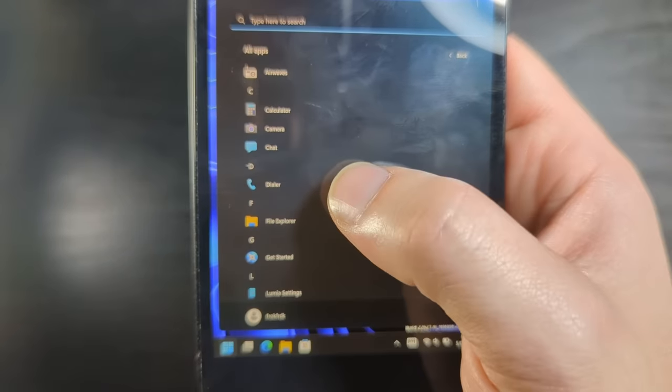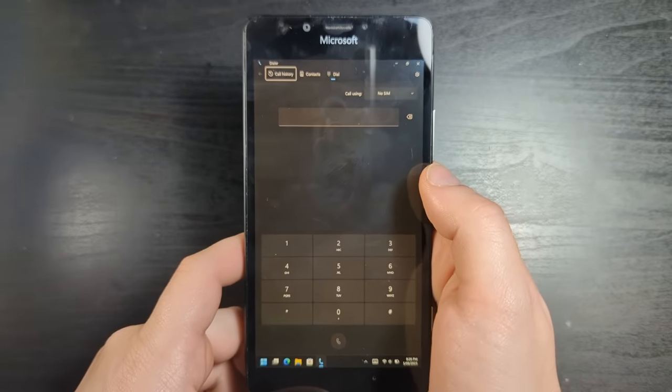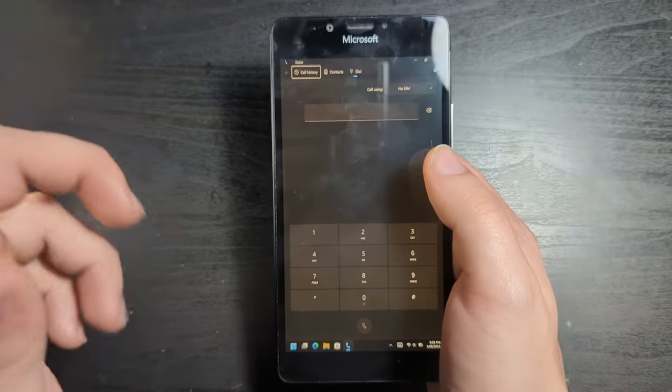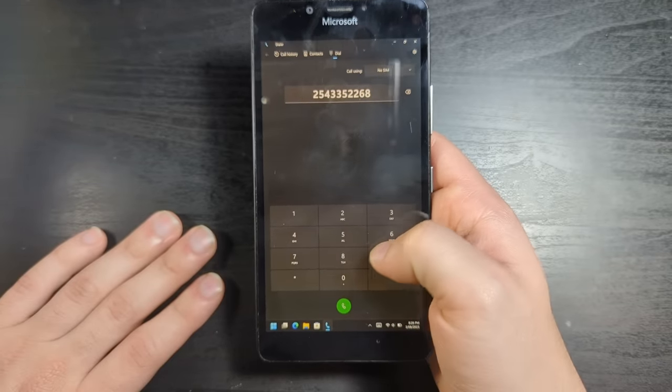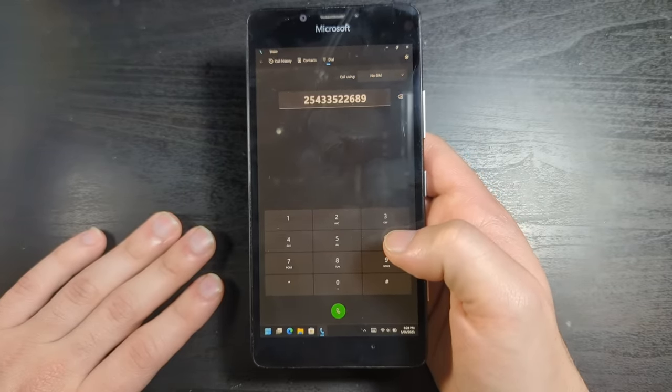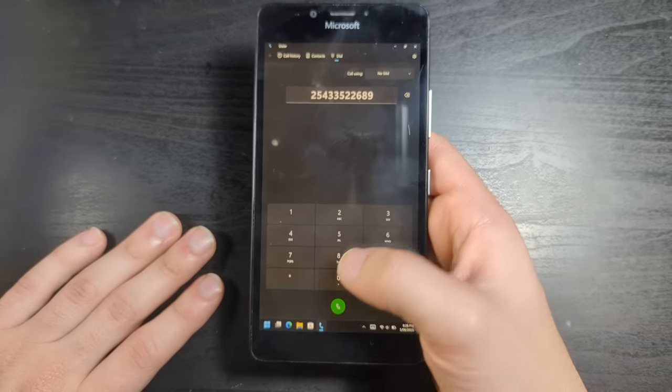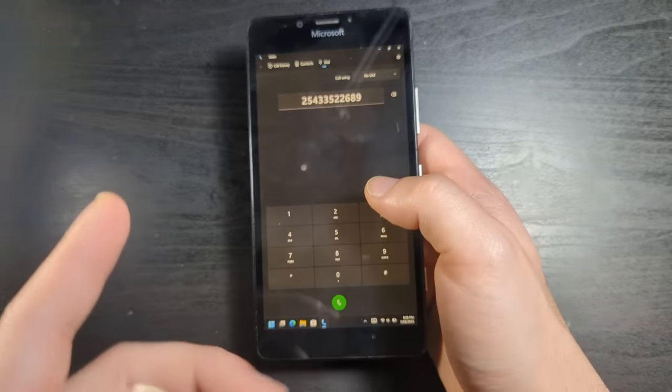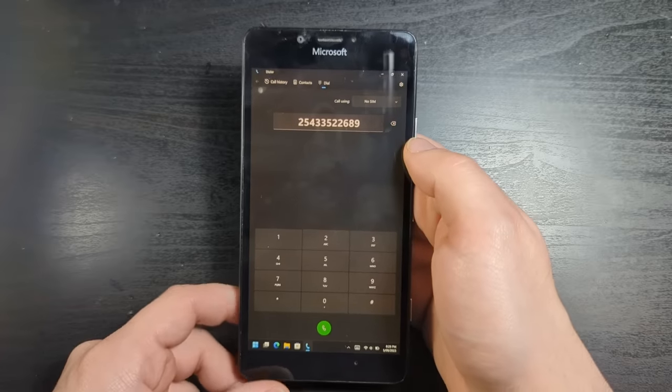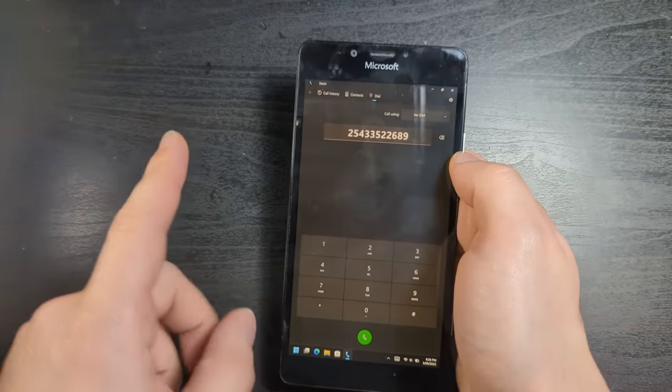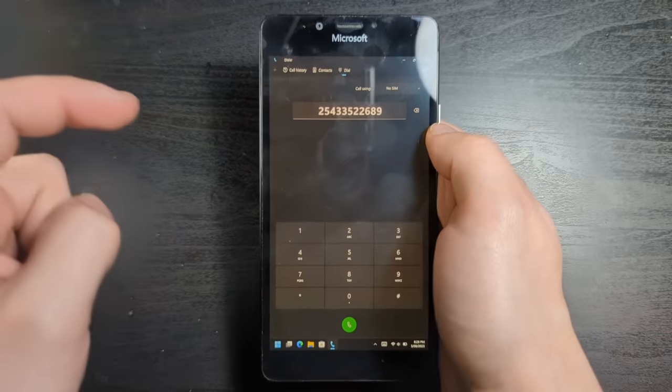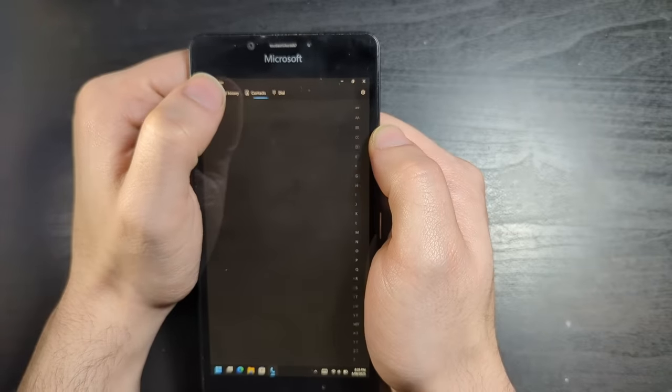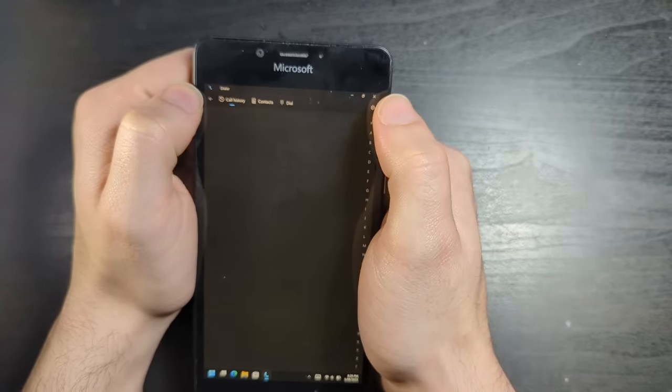Next up, we have the camera app. And as you can see, I don't think the camera actually works on this. Maybe someone will figure it out one day. Next up, we have chat. Now the chat app is actually pretty cool because you can install your SIM card and actually use this phone as a phone, even on Windows 11. You can use mobile data on here. You can make phone calls and SMS texts.